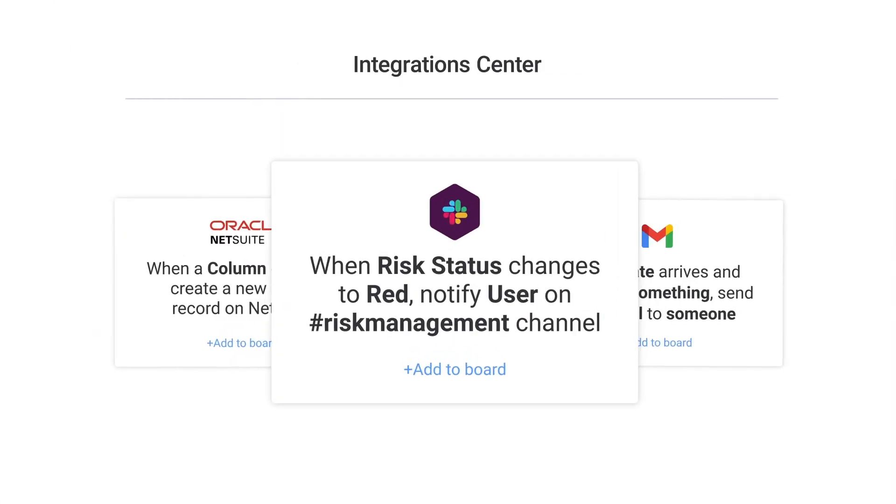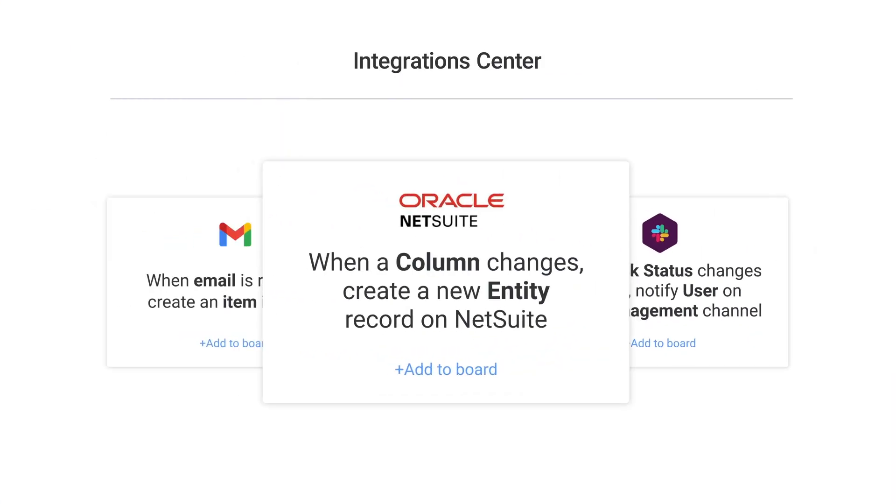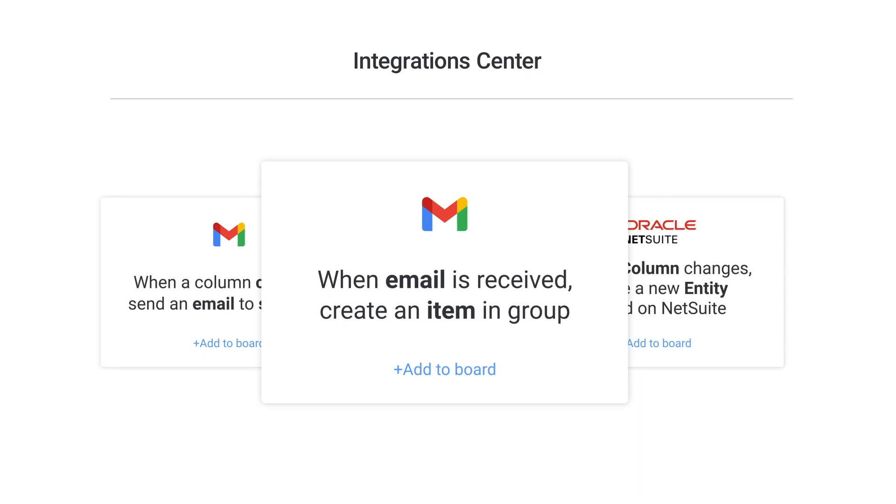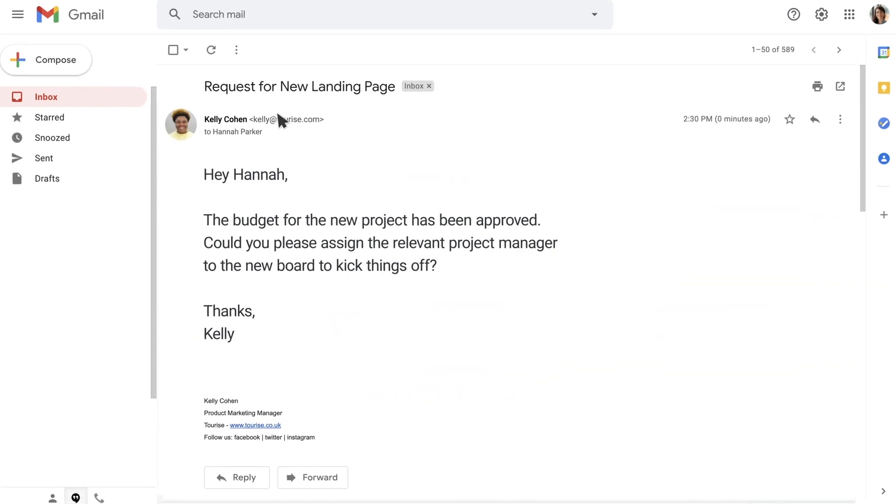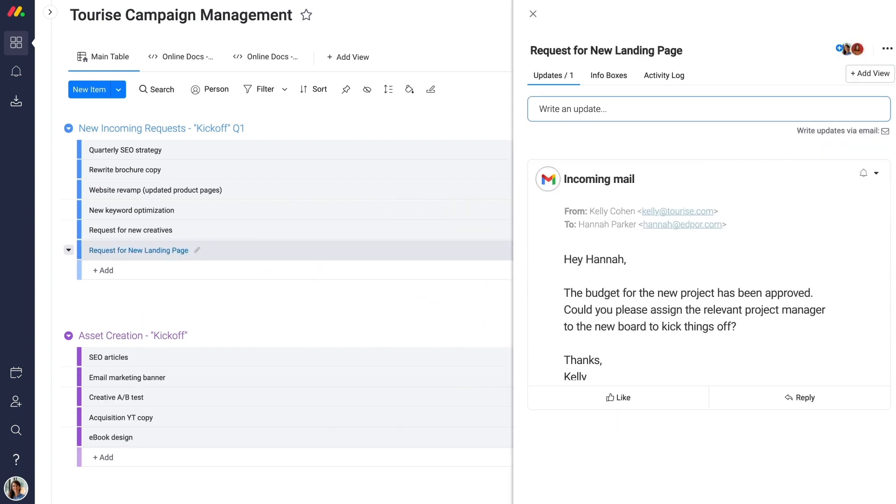And use custom automations to save valuable time. Let the platform handle your repetitive tasks, integrating with the tools you already use, like email, file storage, and calendars.